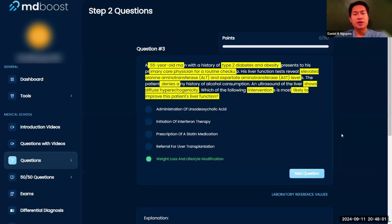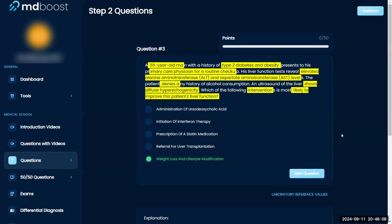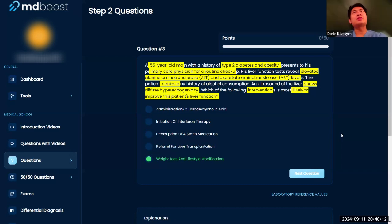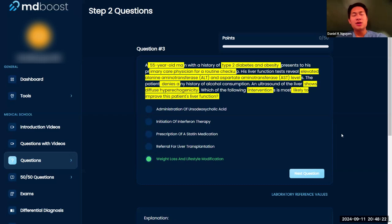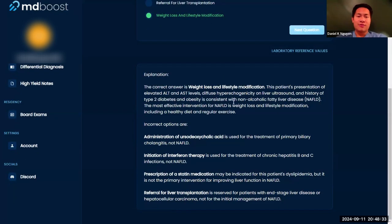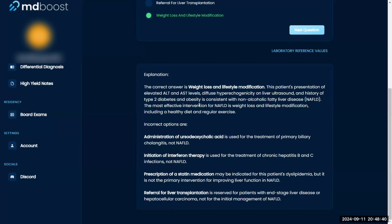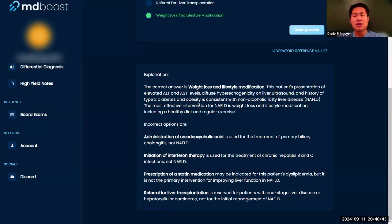The instructor confirms: he likely has fatty liver, so you don't go straight to liver transplant unless the patient is in acute liver failure — that's when they'd go right on the transplant list, especially if they don't drink. In this case, the patient is still relatively healthy: no jaundice, no cirrhotic symptoms. So weight loss and lifestyle modification is appropriate here.